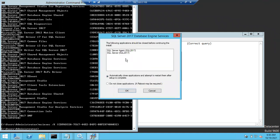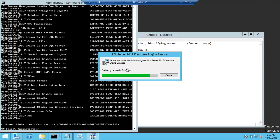Now you can see it is going to completely remove the SQL 2017 instance along with its agent and the main Database Engine. It is asking to remove both components. A dialog appears: 'SQL Server 2017 Database Engine Services' — just click OK and it is going to remove it completely and permanently from this device.